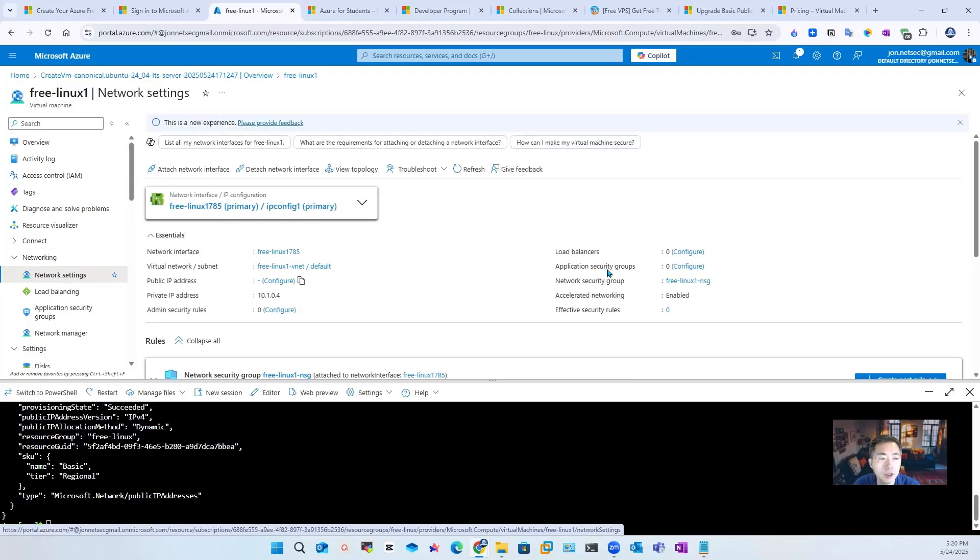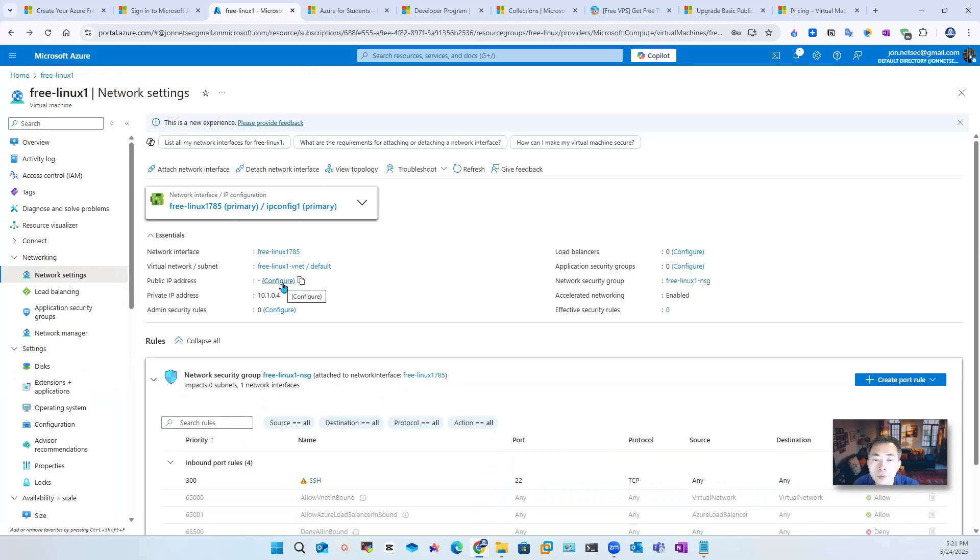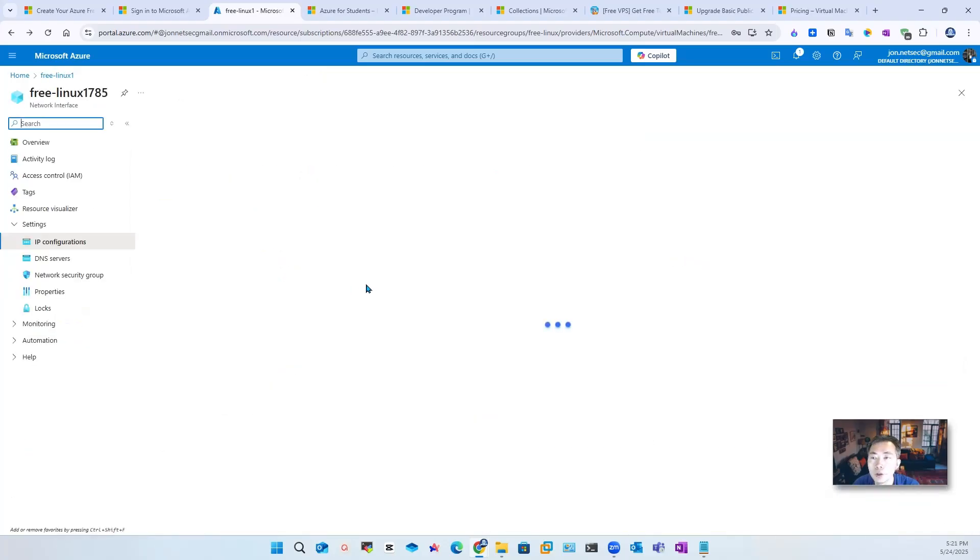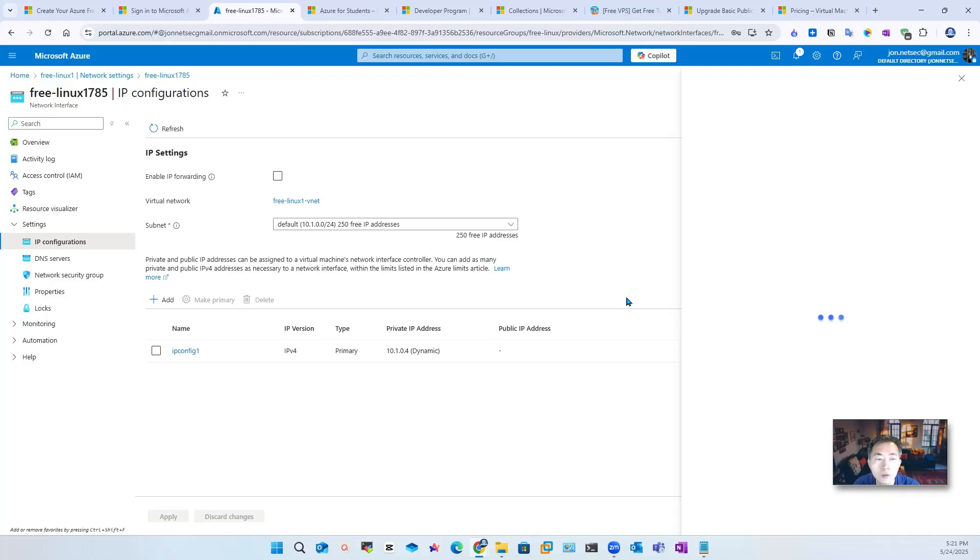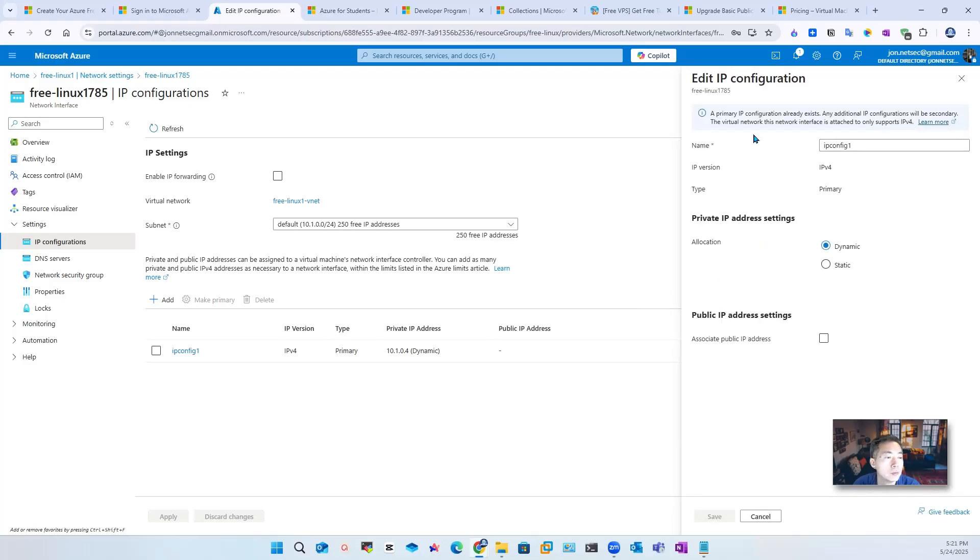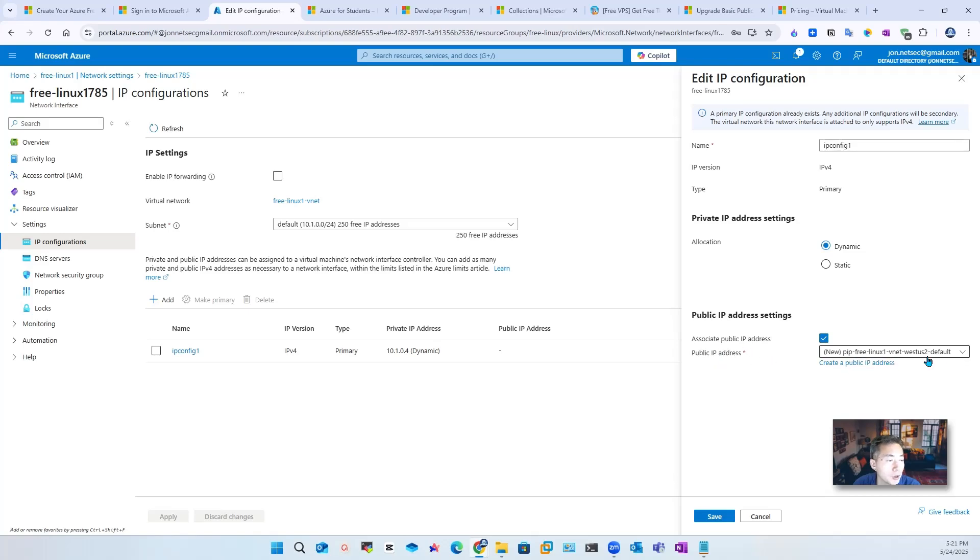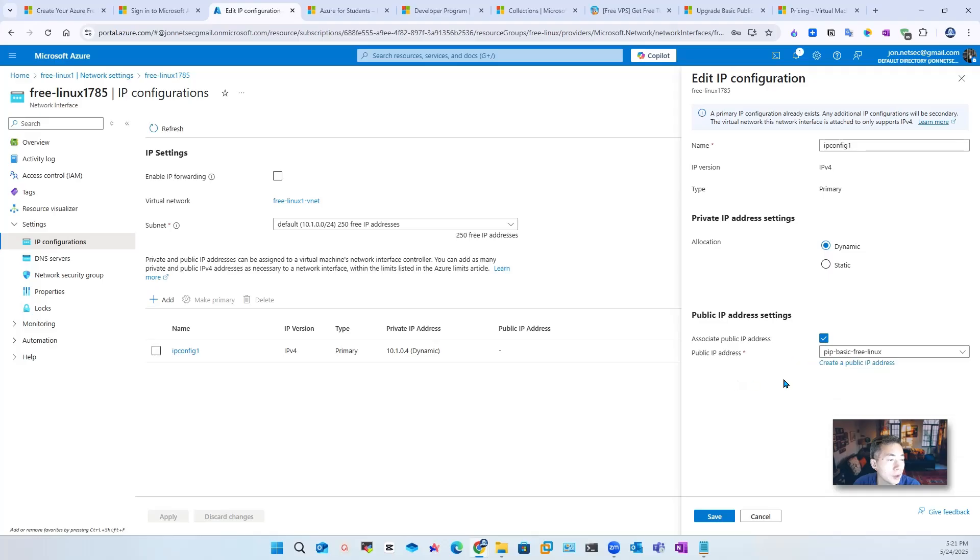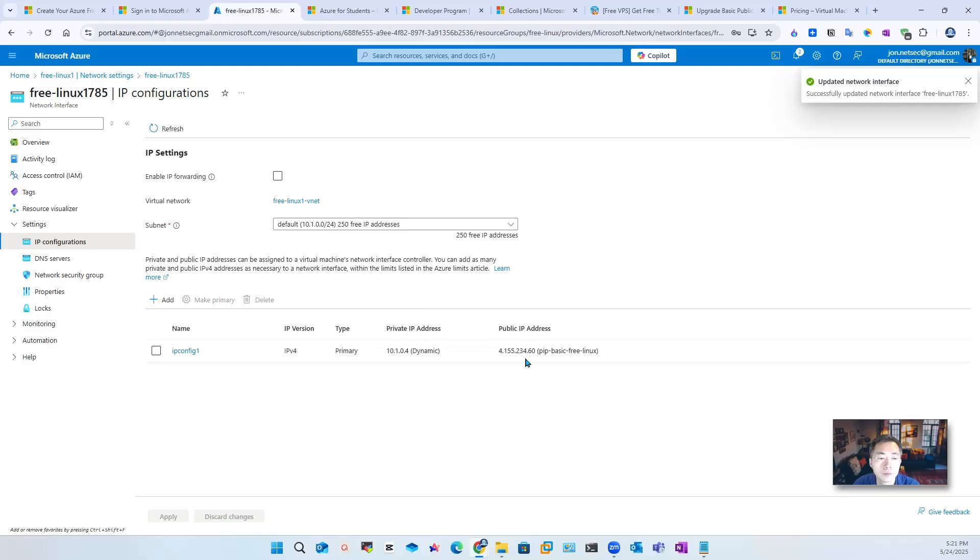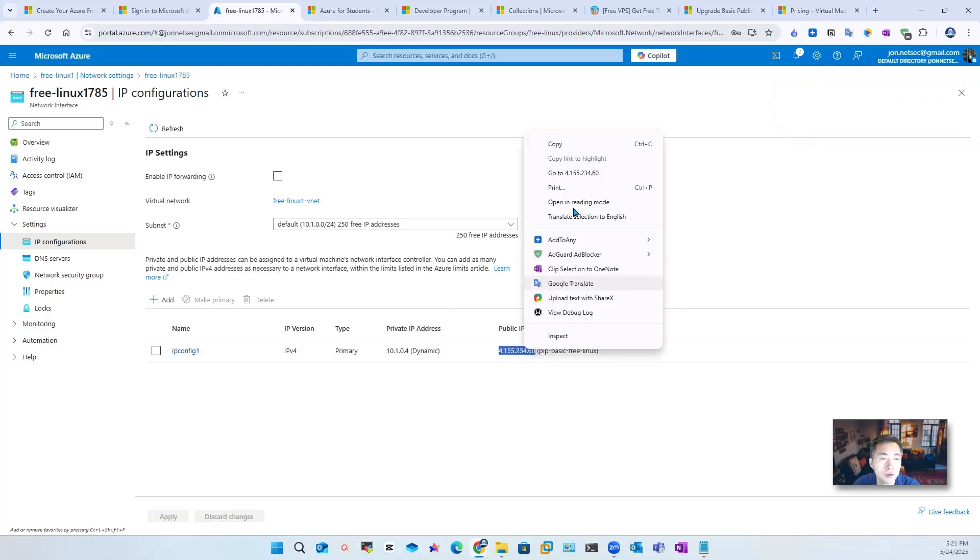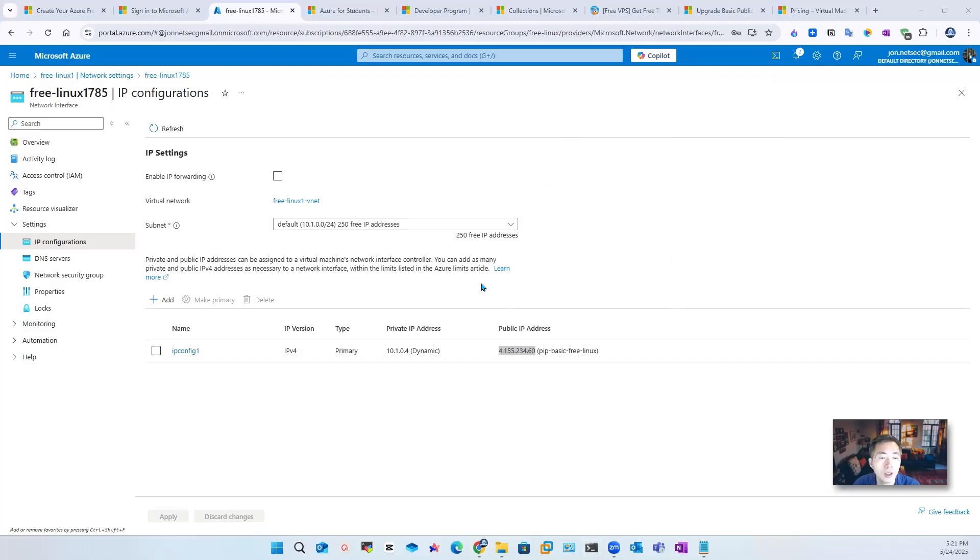Go to network settings. Click configure. It's dynamic static internal IP. We're going to associate a public IP address with it. You already created one here, pip-basic-free-linux. Save. Now we get the public IP address here. We can give it a try to connect to it.